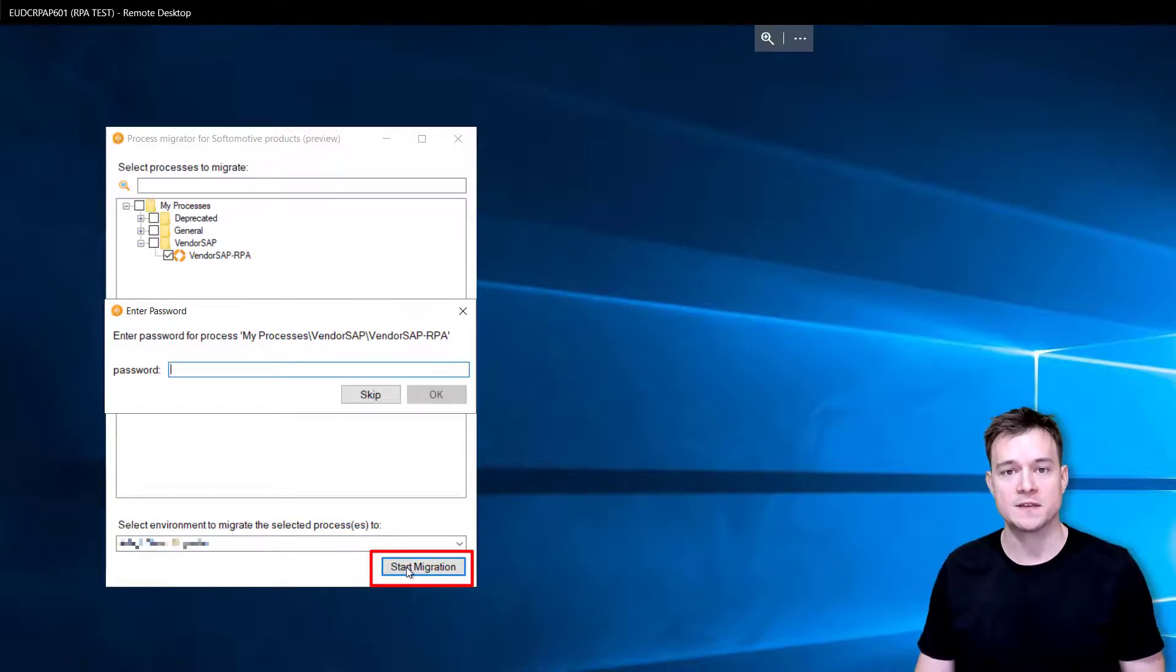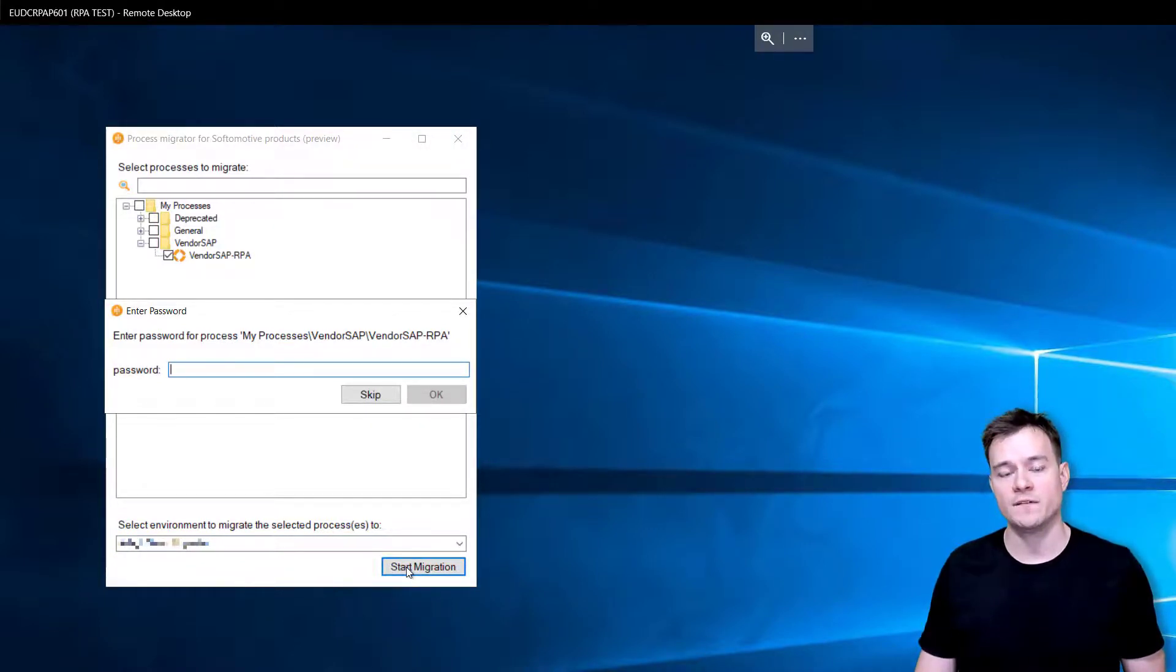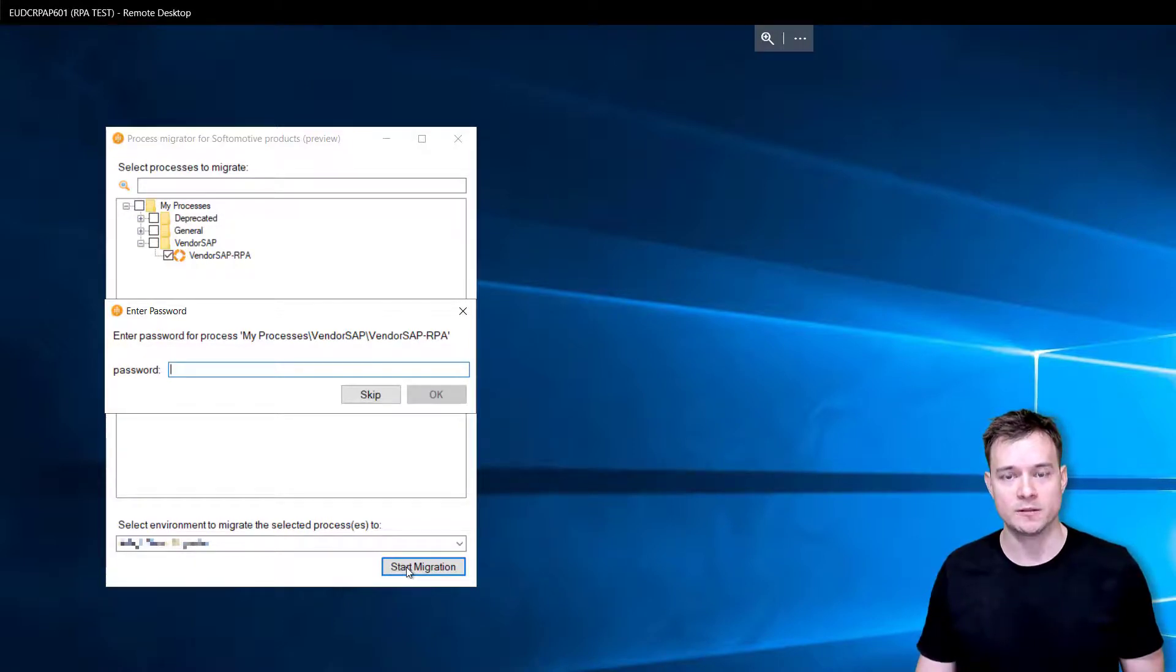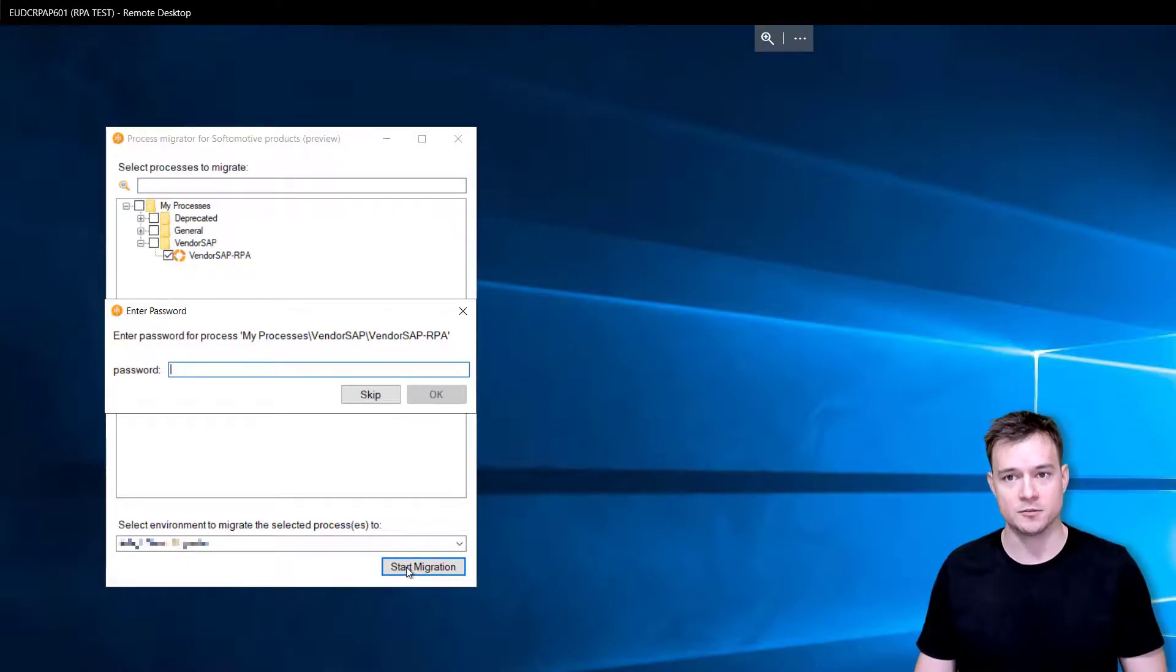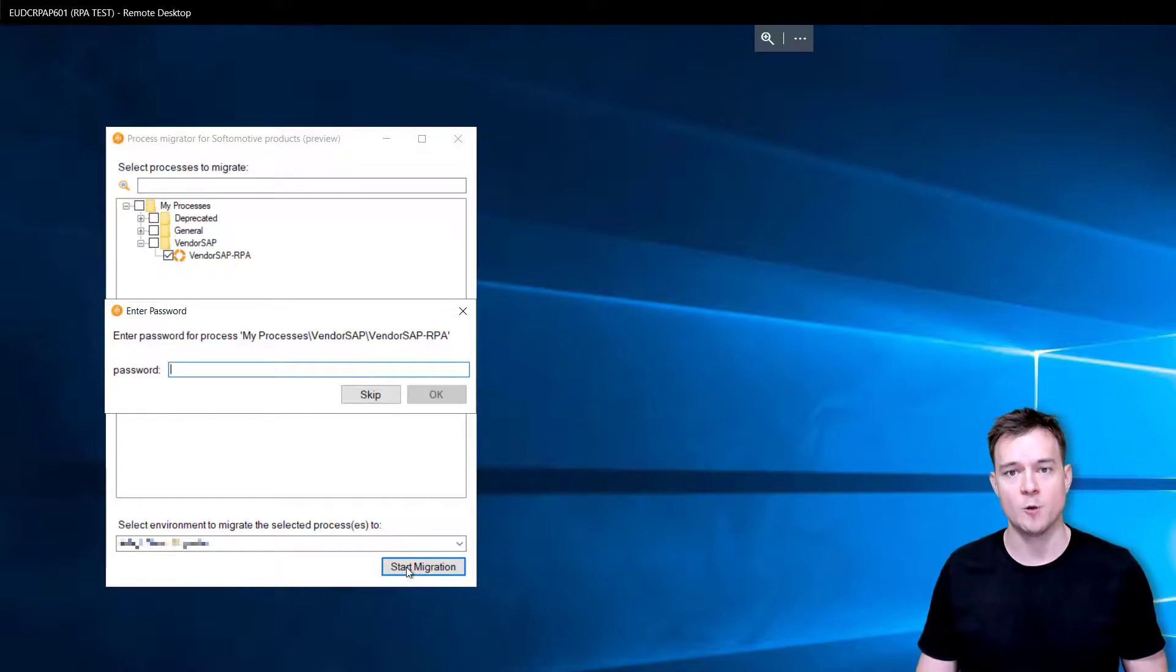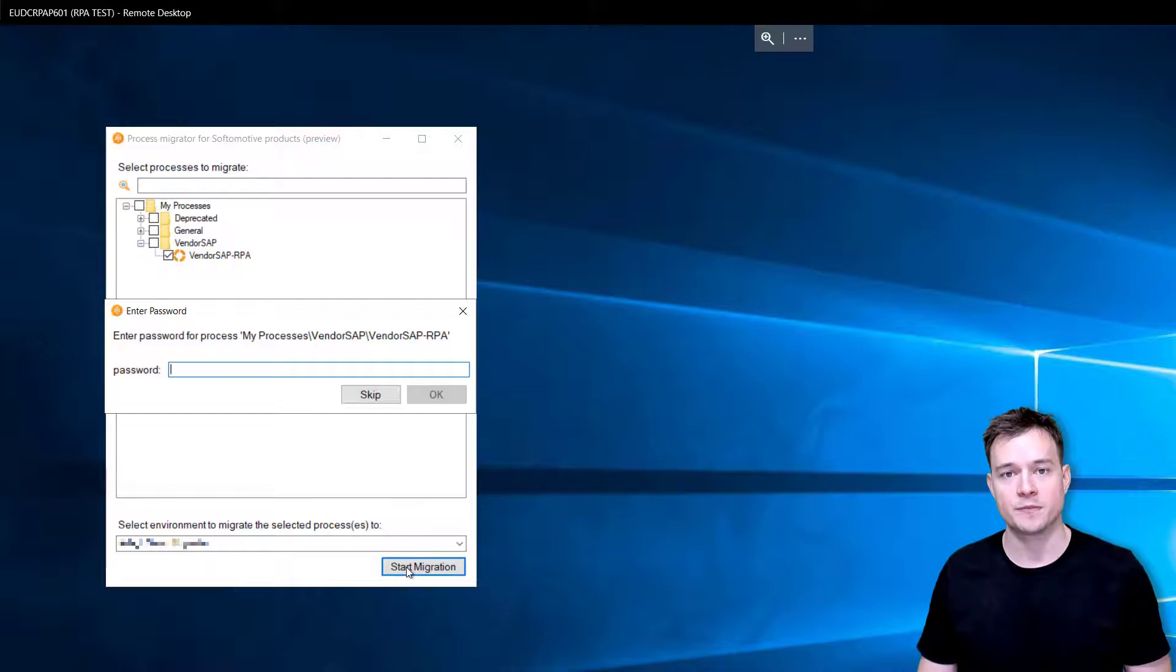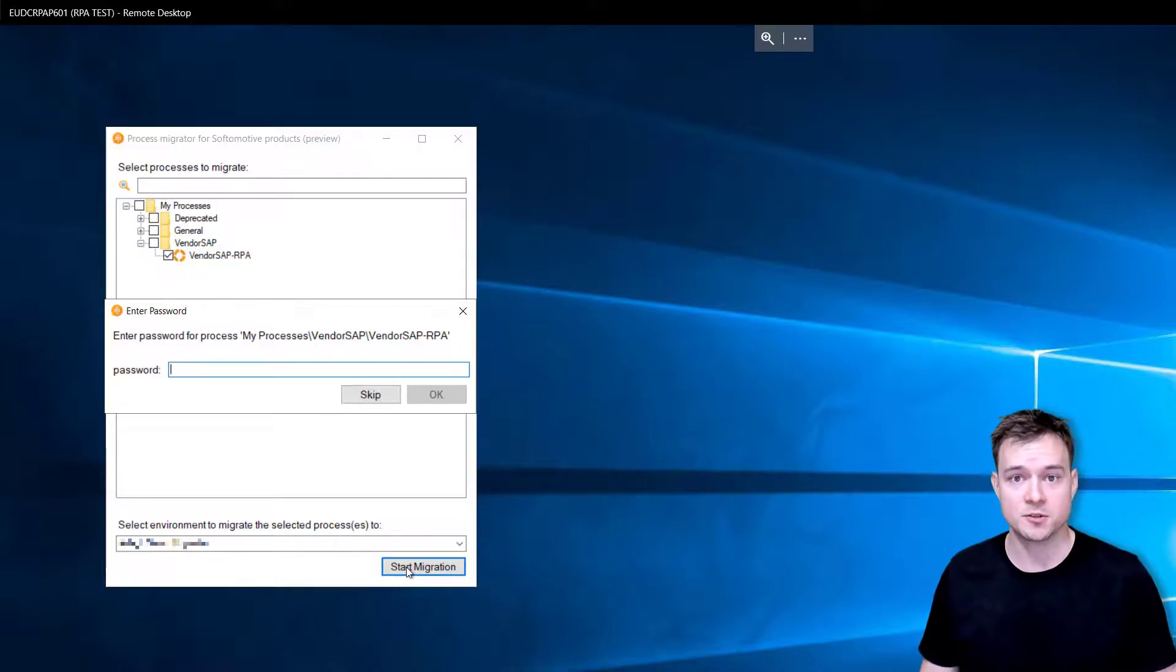One last thing is if you have this process in Win Automation protected by password so that anyone who doesn't know the password can't open the process in designer, then you also need to provide this password here.